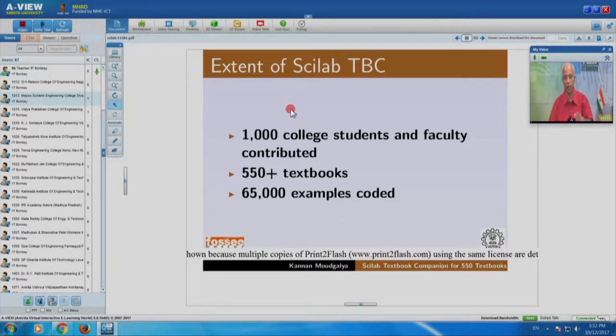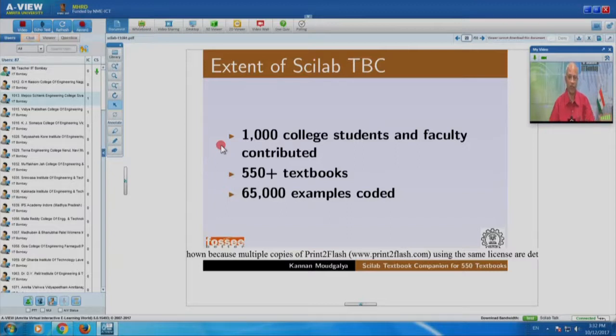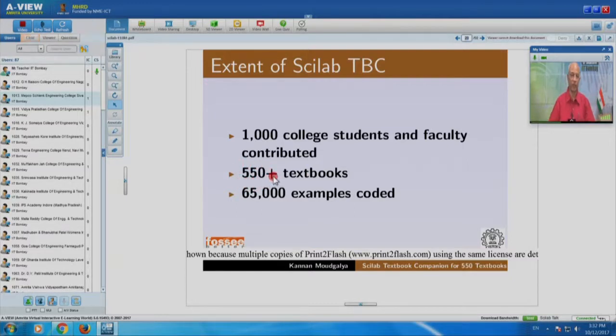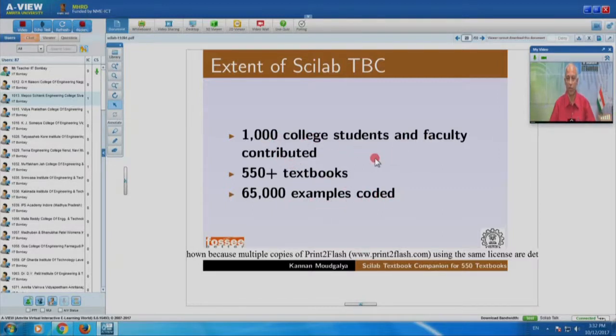Our Scilab textbook companion — the focus in today's lecture demonstration is Scilab TBC. More than 1000 college students and faculty have contributed to this development. It turns out there are actually more than 550 textbooks. If you assume 100 examples per book, that would be 55,000 examples — but it turns out there are actually 65,000 examples coded by 1000 college students and faculty from colleges across the country. It is possible that some of your own past students have already contributed to this effort.